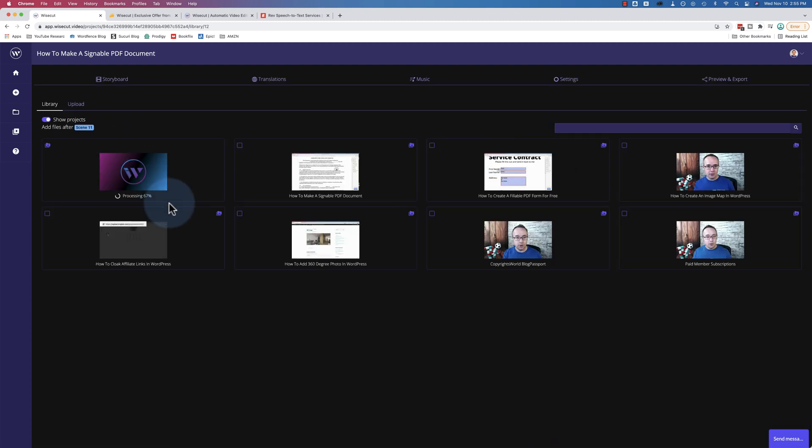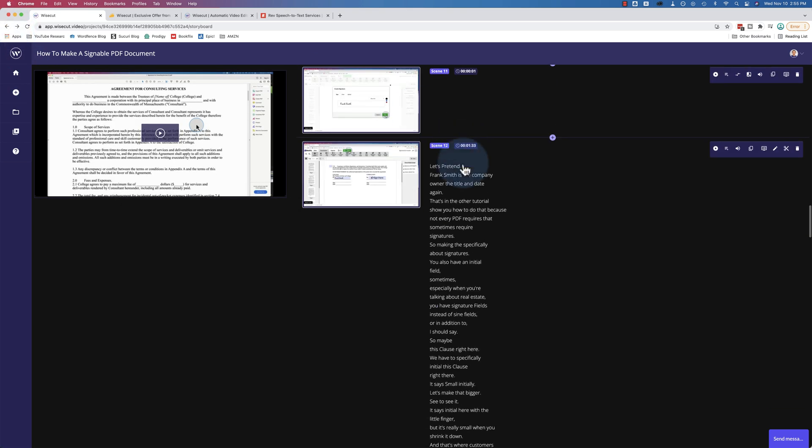And we can also click on the plus and we can add in scenes. Just check the box, add in a scene that you want, and you're off to the races. That's not how I do my videos, but you could definitely do that.